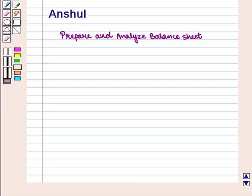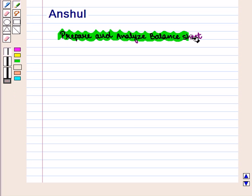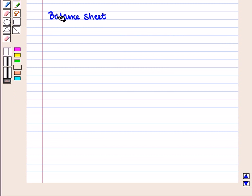Hello and welcome to the session. In this session we will discuss how to prepare and analyze the balance sheet of a company. First of all, we are going to discuss what is a balance sheet.